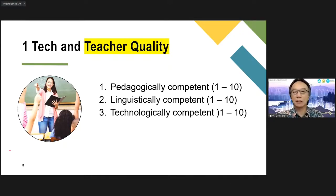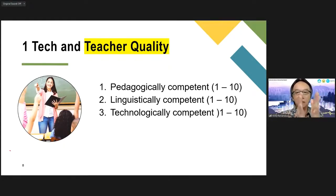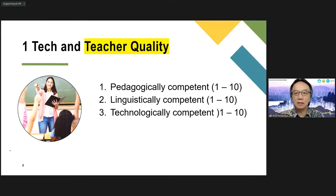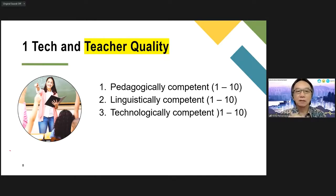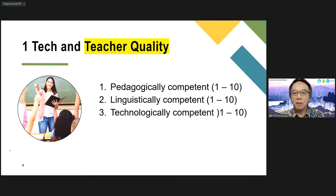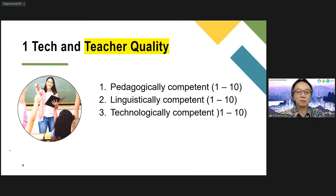That is technology and teacher quality. The key thing to remember is the teacher is number one. The teacher is the most important thing in the classroom — the person who can make learning possible and optimal in the classroom.